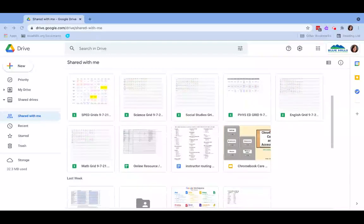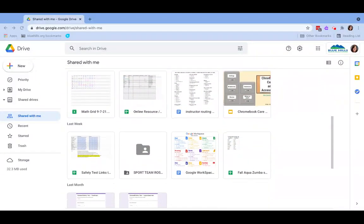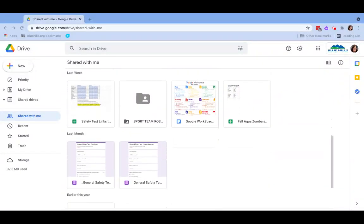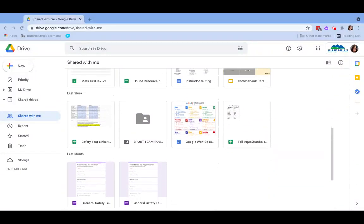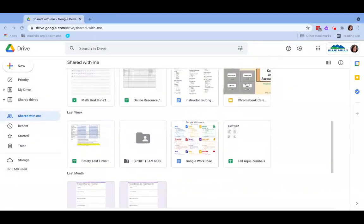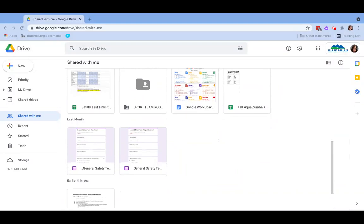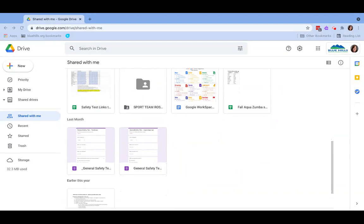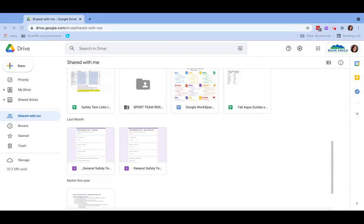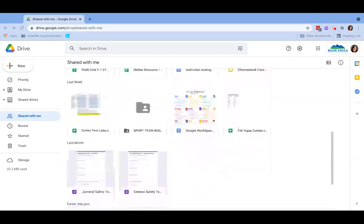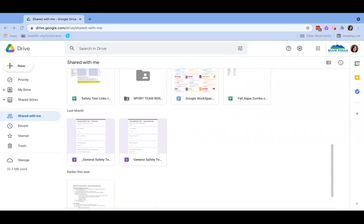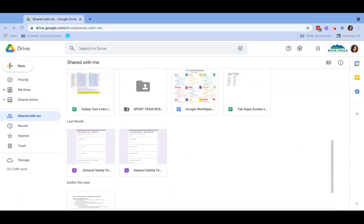As you can see, my shared with me label is manageable. It's the beginning of the school year. But as educators, we know as soon as students start submitting assignments via Google Classroom, this shared with me label is going to get extremely cluttered.